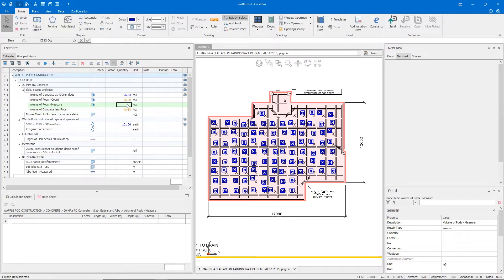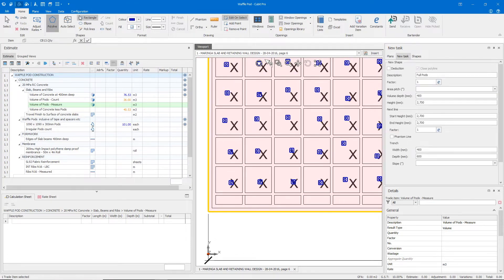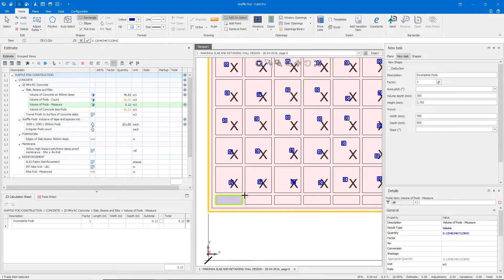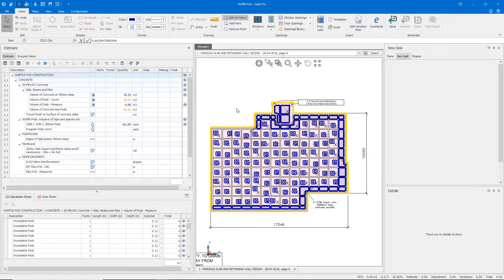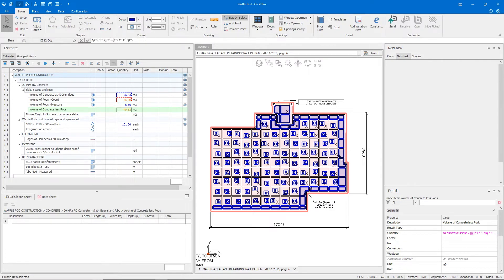Lastly, we need to measure the individual incomplete pods around the edge of our slab. Once again, because we know the dimensions, we can use our rectangle tool, indicate our volume depth, and simply take them off one at a time. I've completed all of those external pods, including the ones that I missed originally on the balcony. And we can deduct this quantity from our volume of concrete less our pods using referencing.